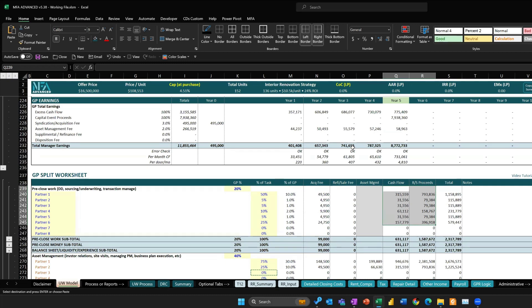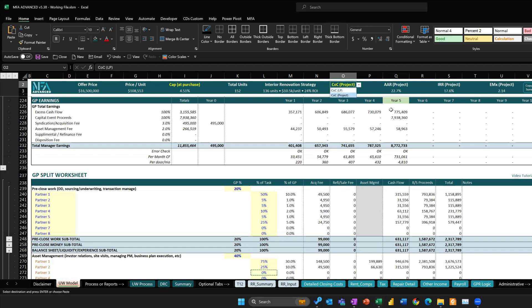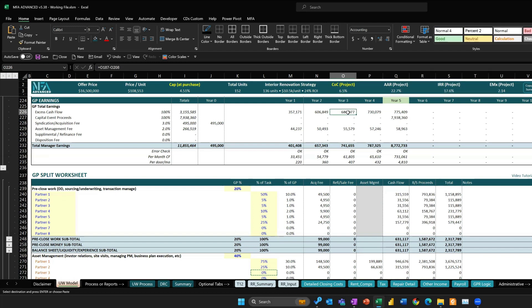You can split the asset management fee between partners, going through each bucket of work — asset management, acquisition fee, cash flow, refinance, sale proceeds — and split it between partner one, partner two, or however many partners are part of the JV. That determines how everything is split. Also, you would toggle from Cash-on-Cash LP to Cash-on-Cash Project as the metric you want to track.